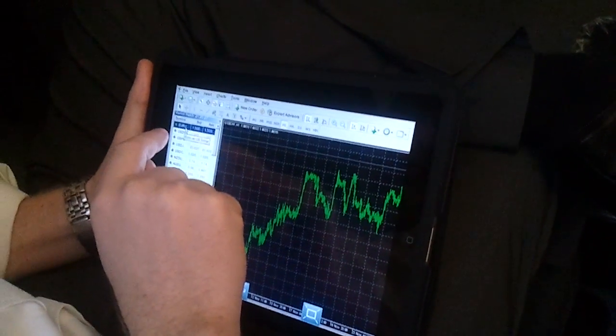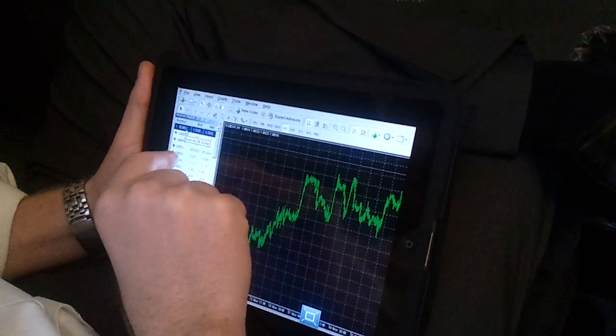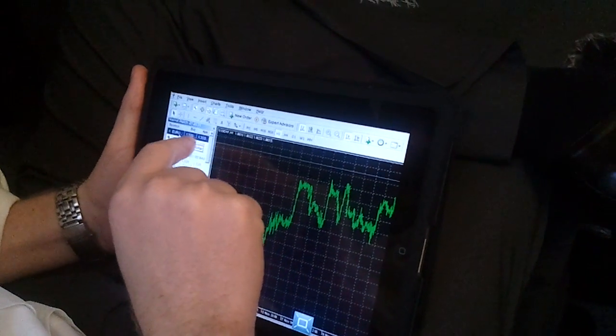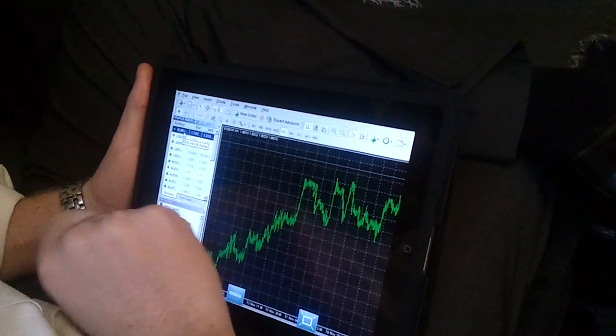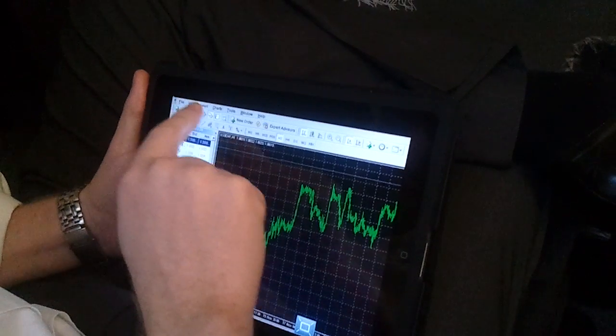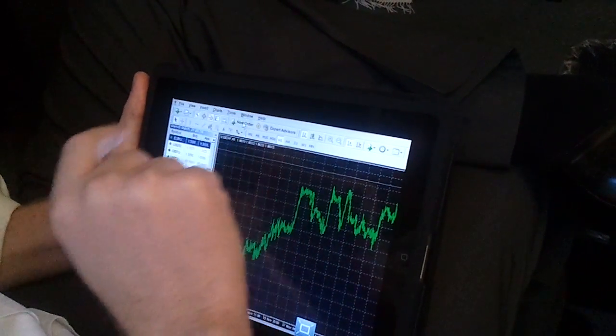What do you have to do? Go to New Order. Top, middle. Insert chart tools.